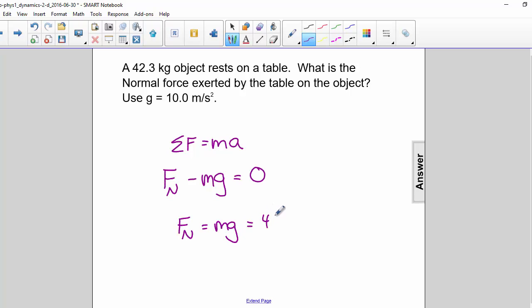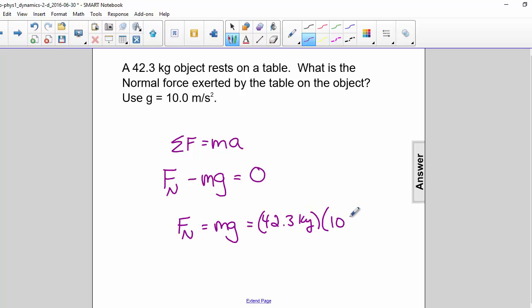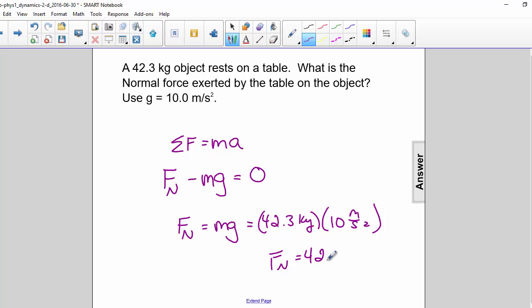So m is 42.3 kilograms and g is 10 meters per second squared, so the normal force is equal to 423 newtons.